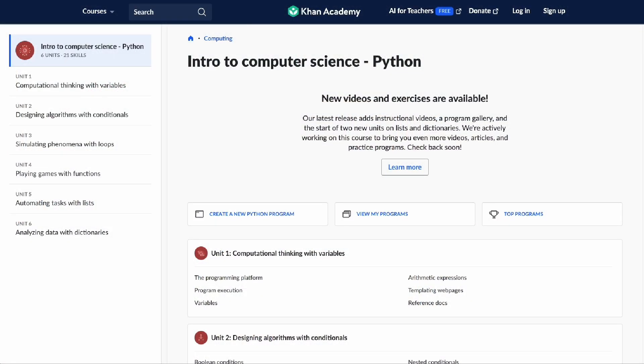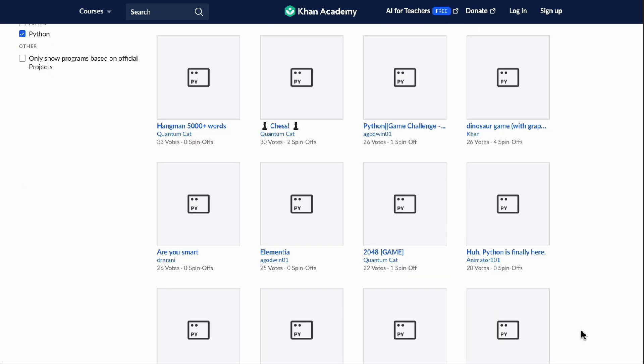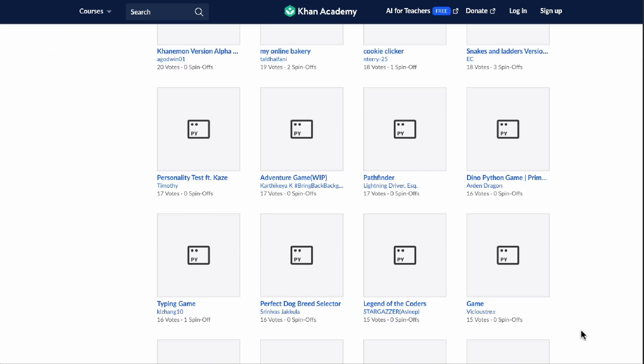Check out some of the amazing projects other learners have built in our program gallery, or showcase one of your own.